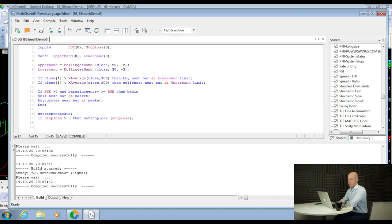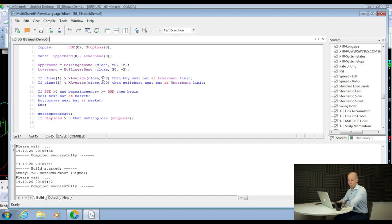To recap: inputs are things we can change or optimise with the software. Variables tell us what the upper and lower bands of the Bollinger Band are. If the close of the last bar is above the 200-period exponential moving average, then we buy at the lower Bollinger Band. If the close of the last bar is below the 200 moving average, we sell short at the upper band. If BSE is above zero and bars since entry are greater than or equal to BSE, then begin our exits. And finally, set the stop loss.